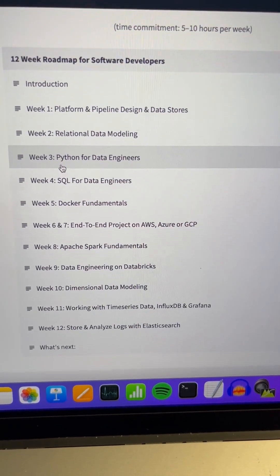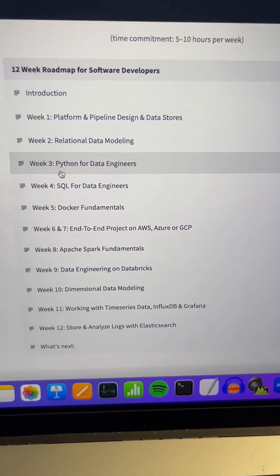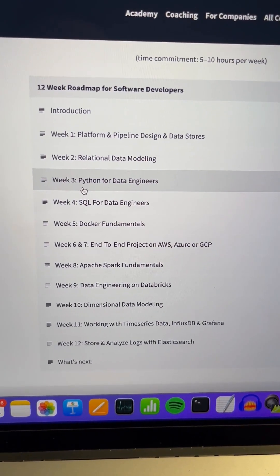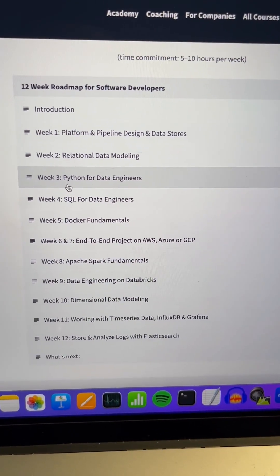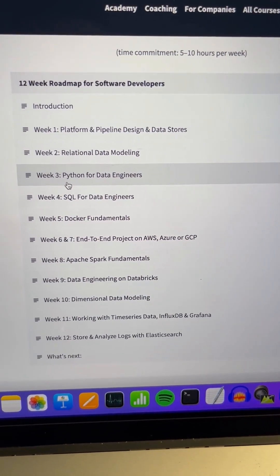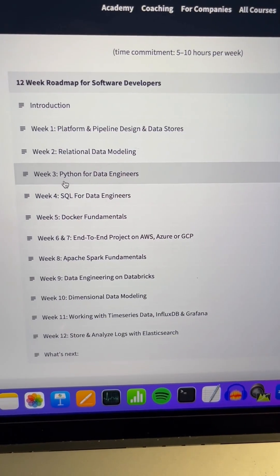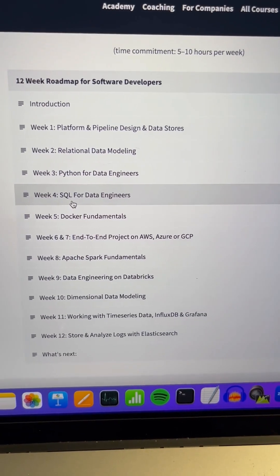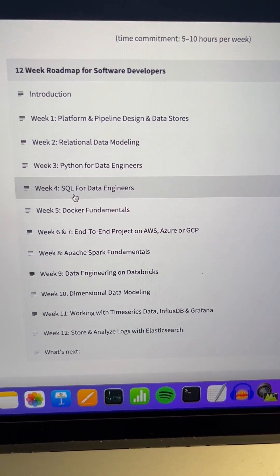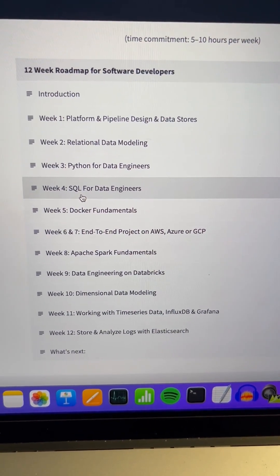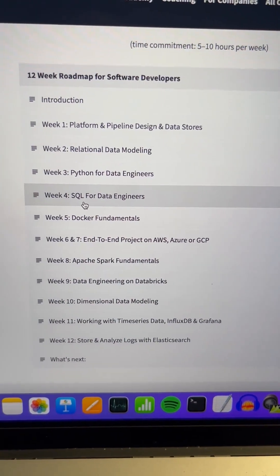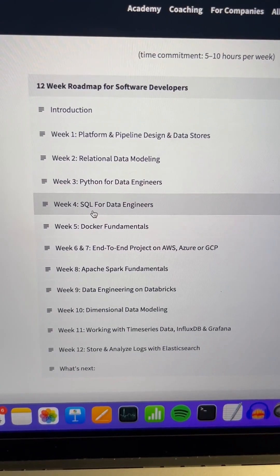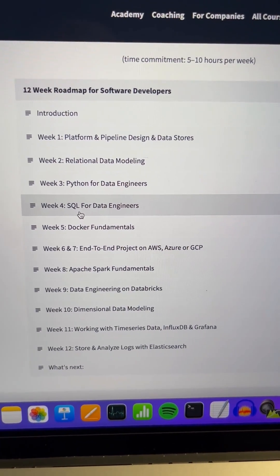Python for data engineers — yes, you might already know Python, but look into how we process data and what we're usually doing with the data, how we transform it. That is important for you to know. SQL for data engineers is also something that you most likely know, but it's good to understand how data engineers usually use SQL and what type of queries we use to interact with data.